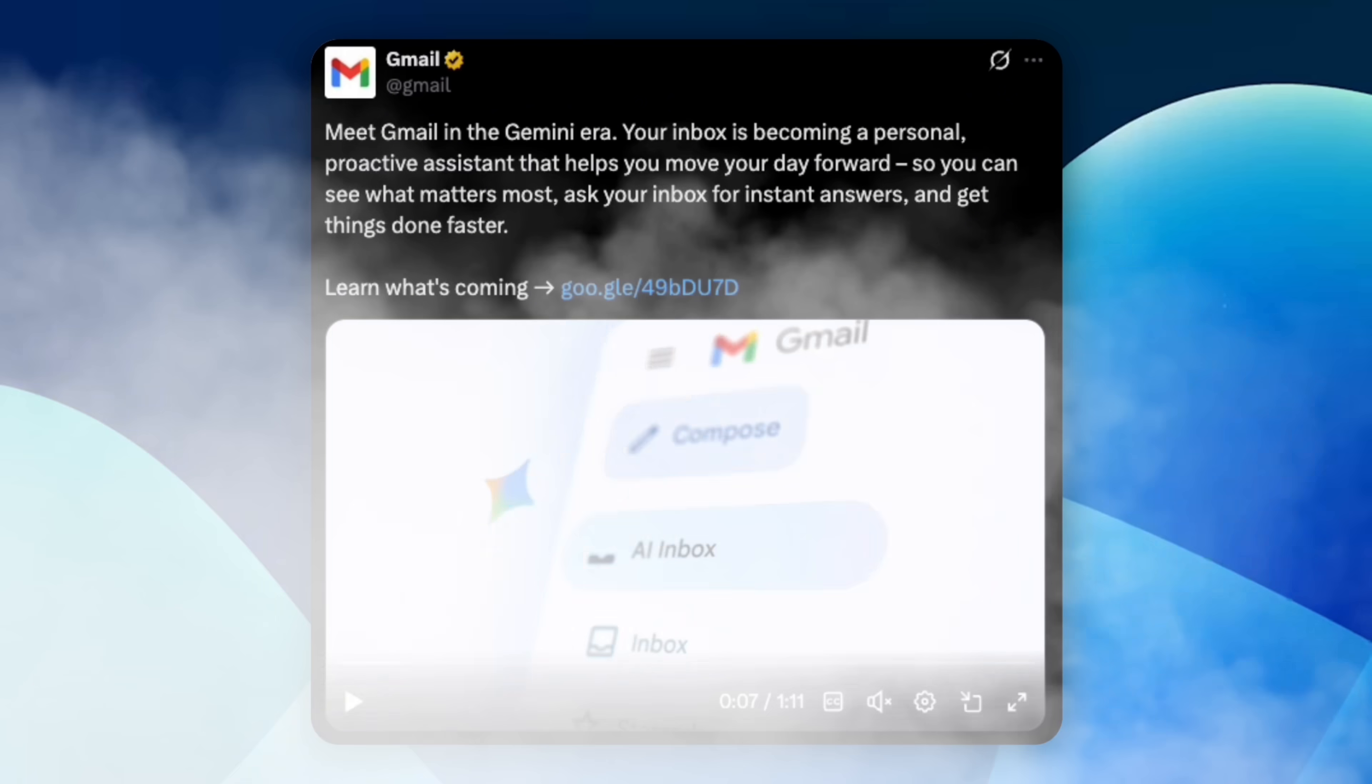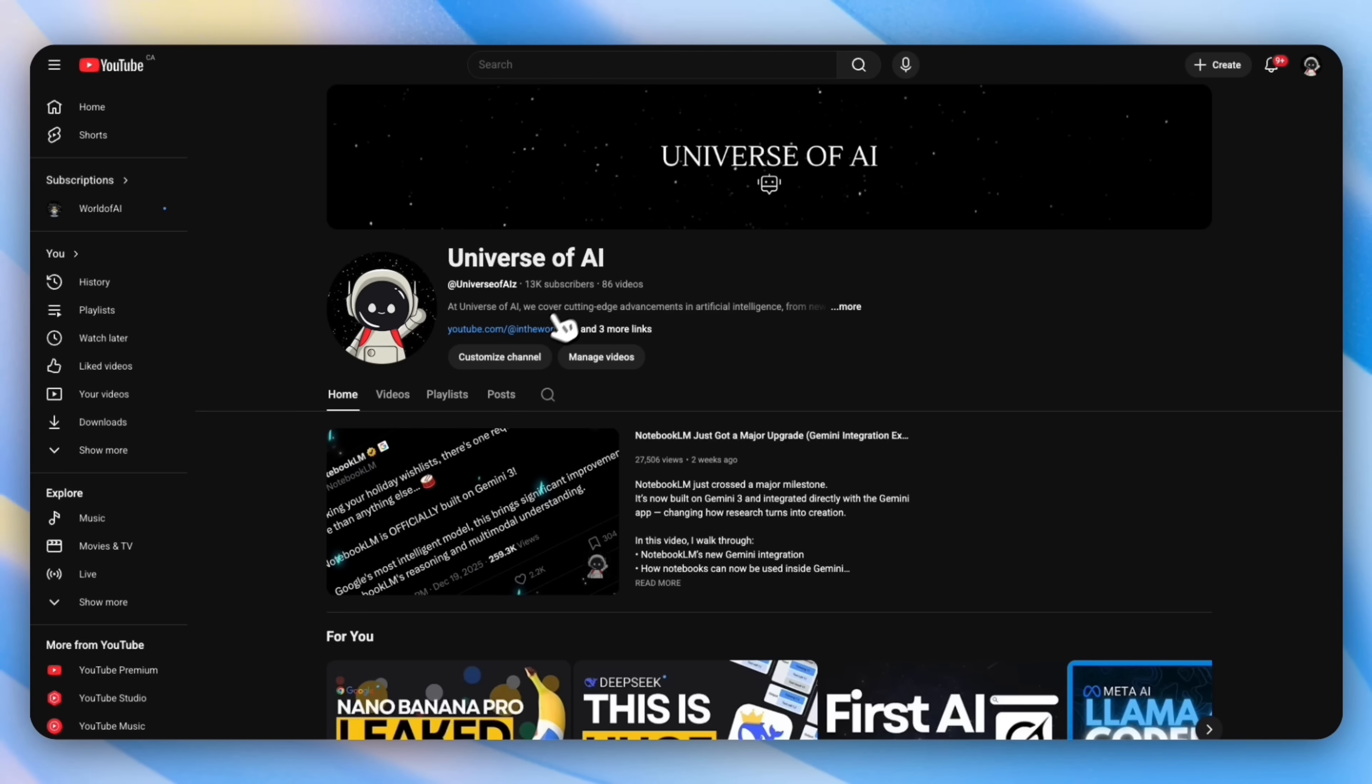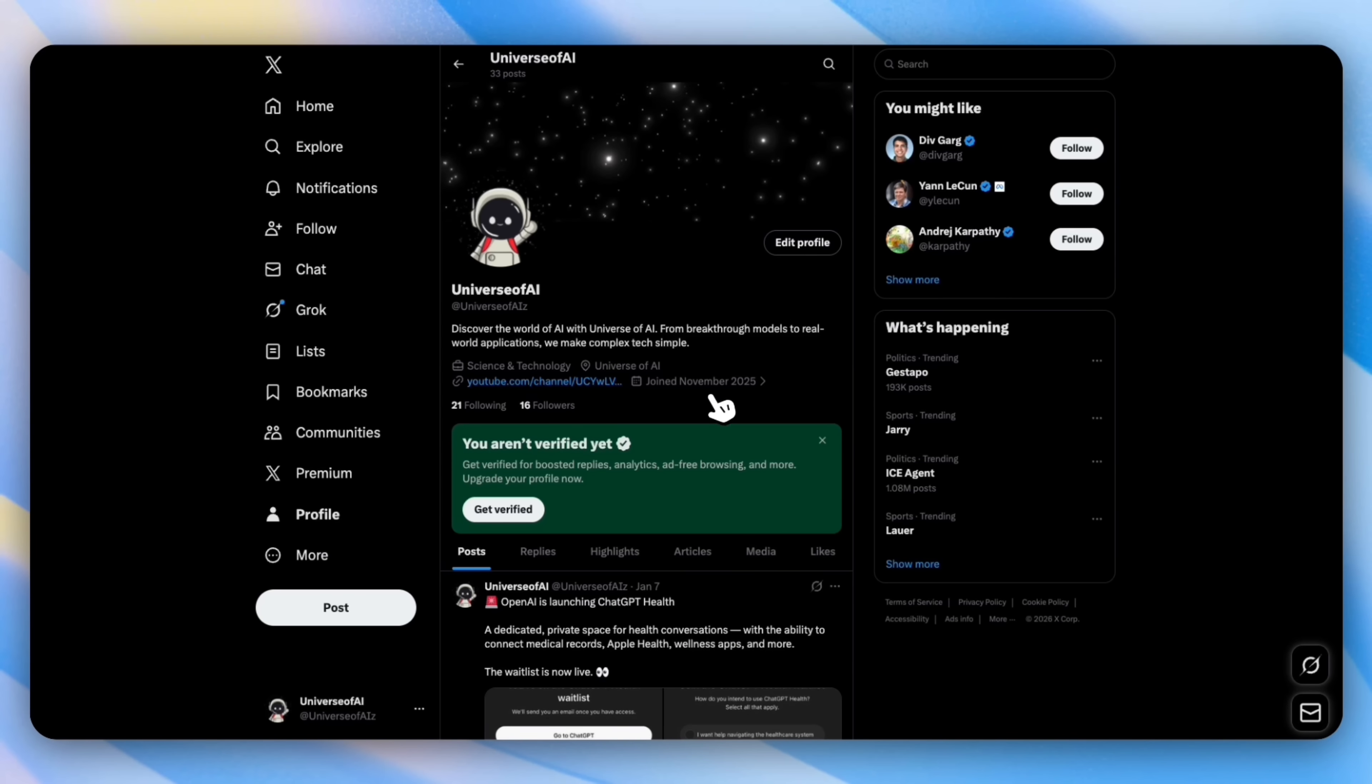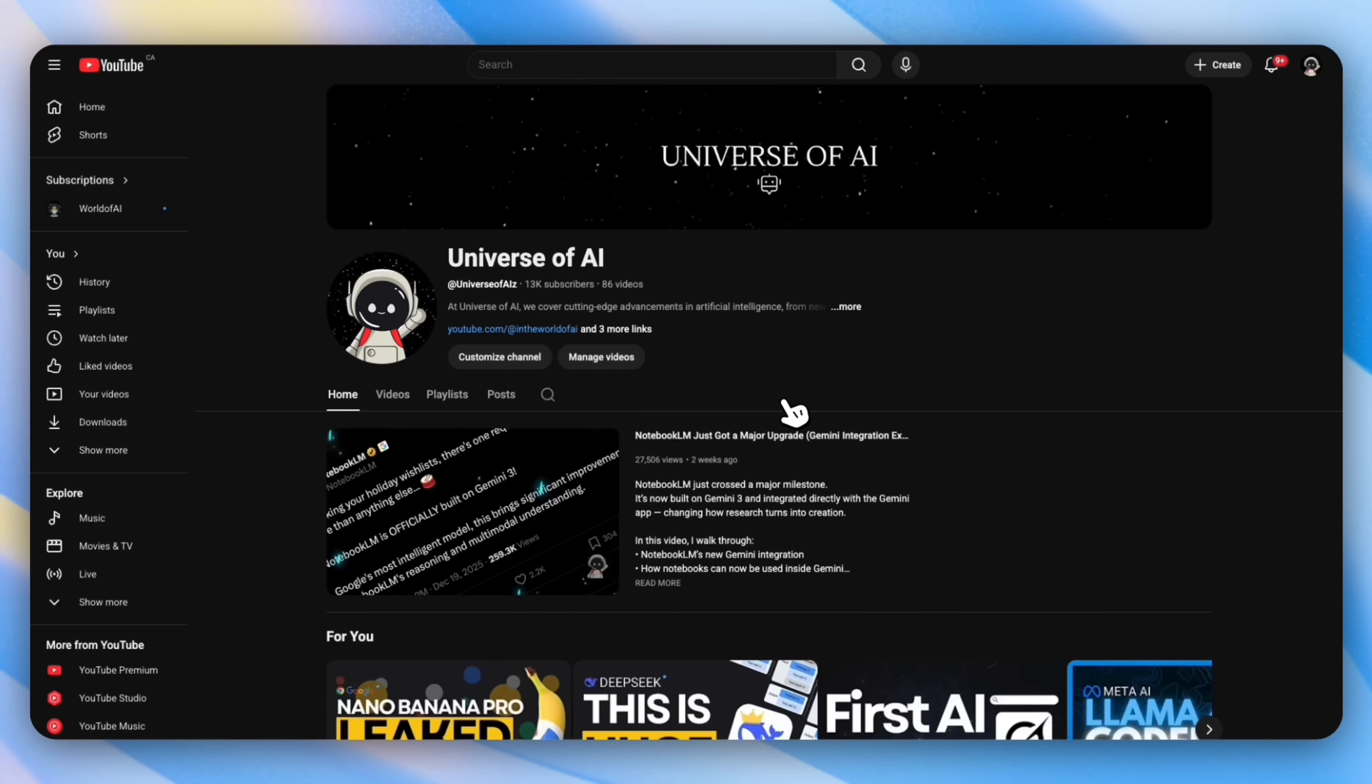Make sure to subscribe to our channel—we do real tests, not just headlines. Make sure you're also subscribed to The World of AI, and don't forget to check out our newsletter for deeper breakdowns you won't see on YouTube. I'm growing my Twitter following so make sure you follow me on Twitter as well. Hope you guys enjoyed today's video and I'll see you in the next one.